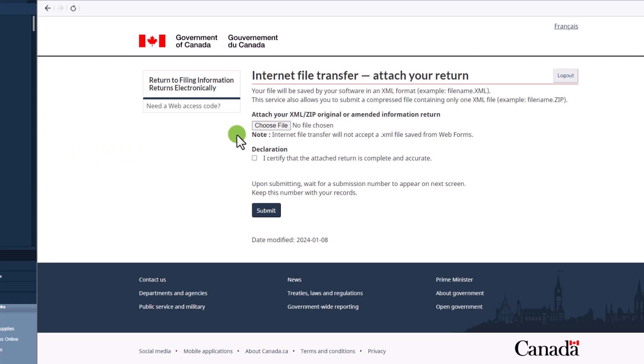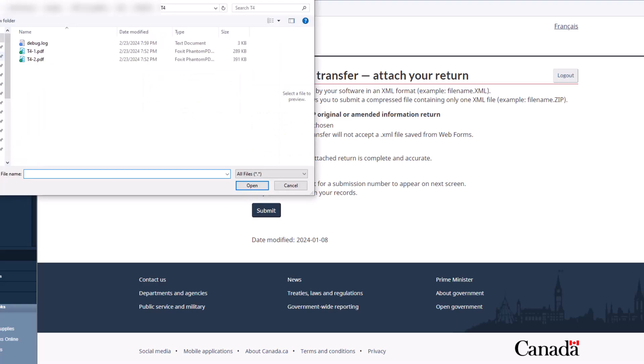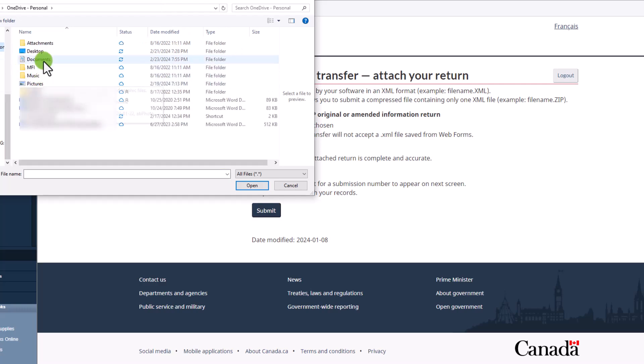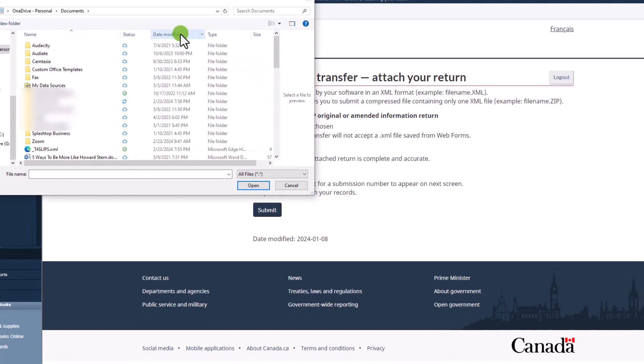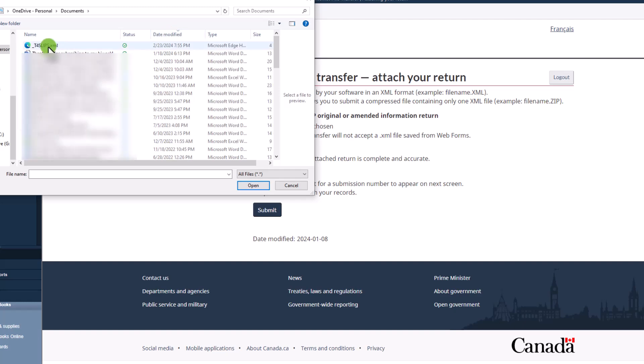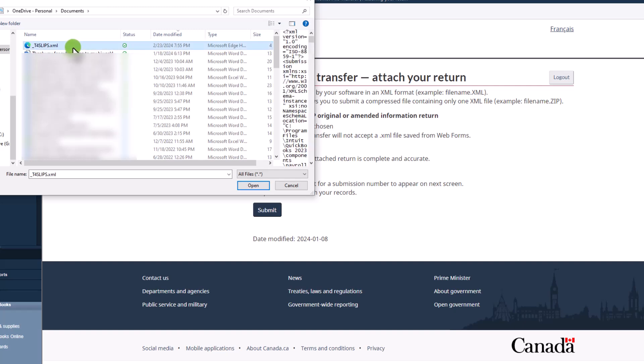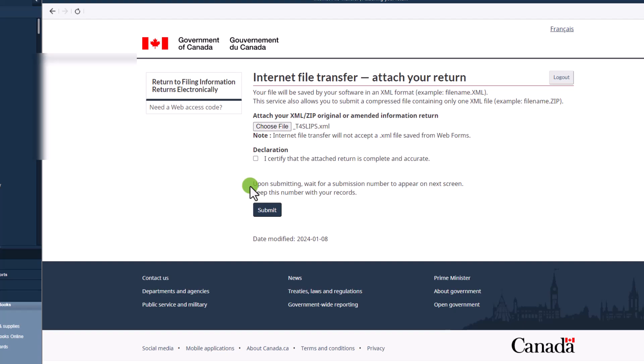And now it's time to choose the file from your computer. So let's click on that and find the location where it was saved. And the file will always be named t4slips.xml. And another thing to check is the date. So we are doing this today on the 23rd of February at 7:55 pm. So that is what you will select. It is an XML file. And click on open. And it is attached. Once that's done, you certify that the attached return is complete and accurate. And then you simply submit the file.